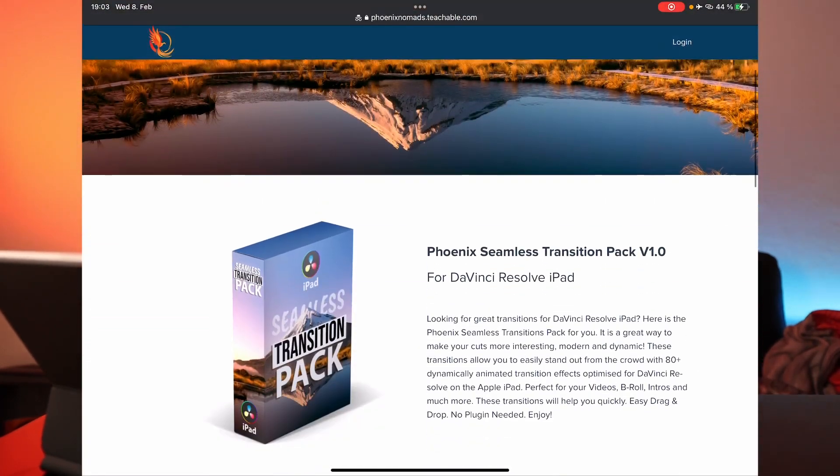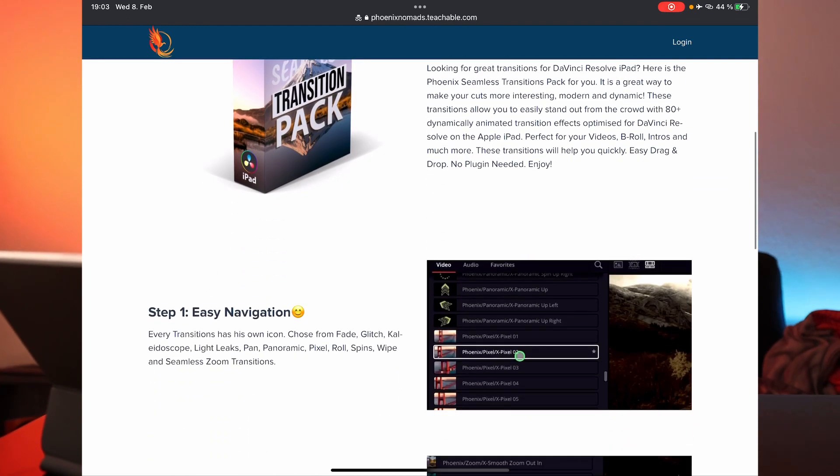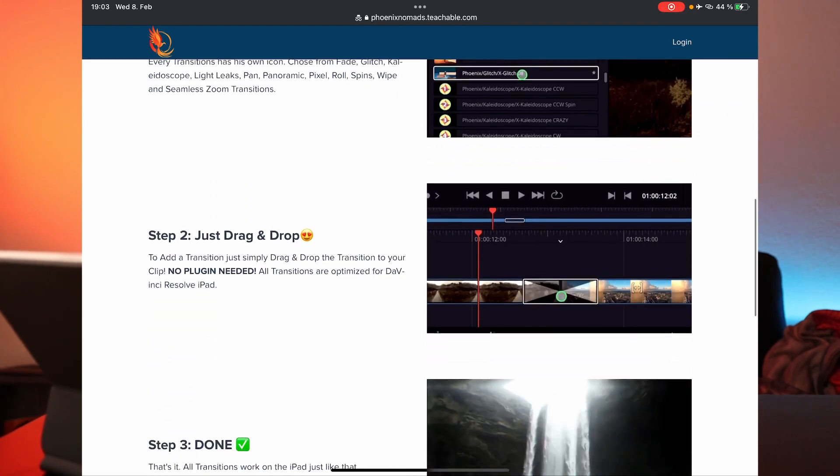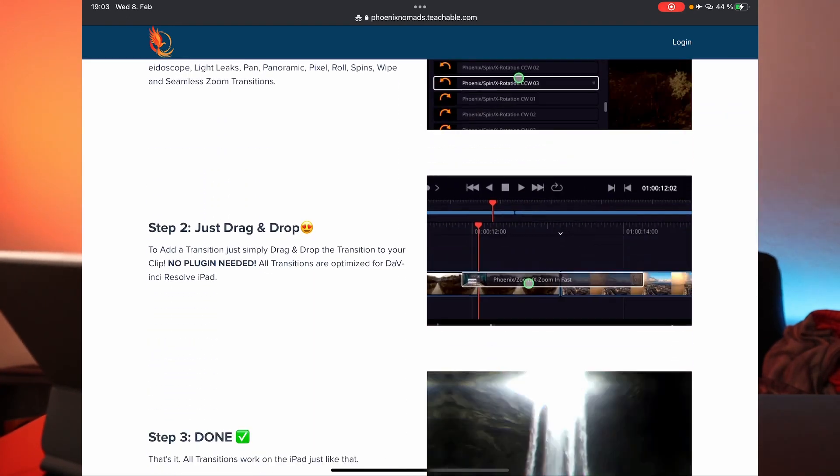If you want to get the transition pack I created for DaVinci Resolve iPad, there are two ways: if you're a master class student you have free access as a bonus, and I'd recommend the master class to become a better video editor. The second way is through the link in the description — you can buy the pack separately. I hope you liked this video; if yes, hit like, subscribe, and I'll see you in the next video.